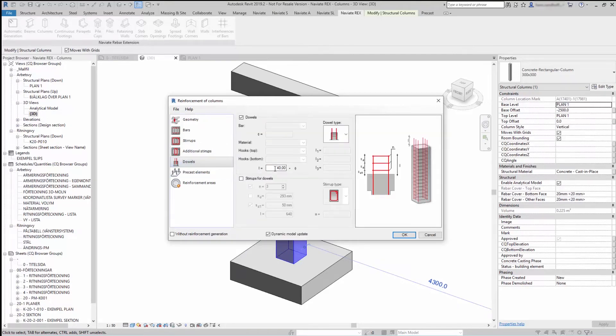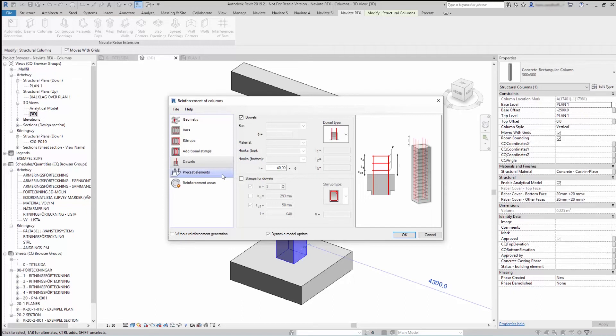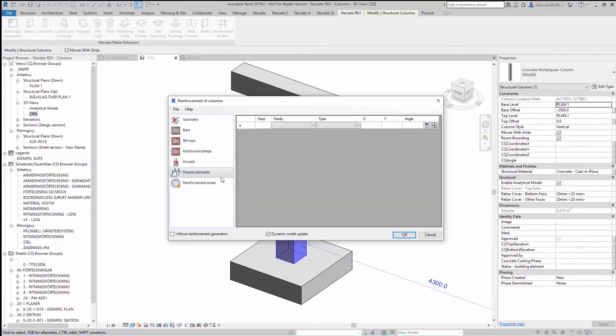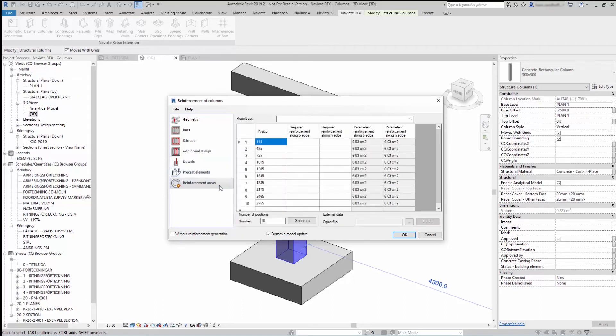On the dials you can select connecting reinforcement to an element above the column. There's also the possibility to add precast elements and calculate the reinforcement areas.